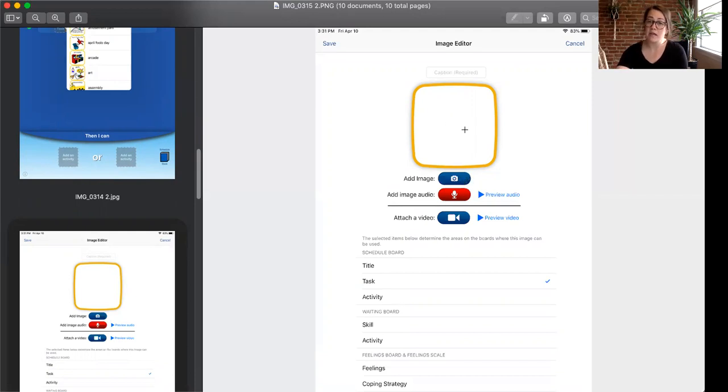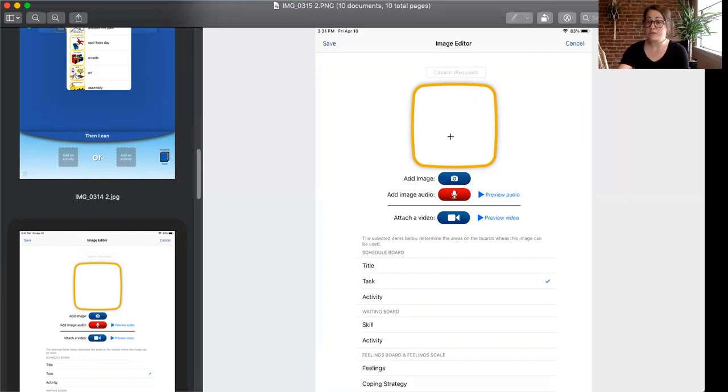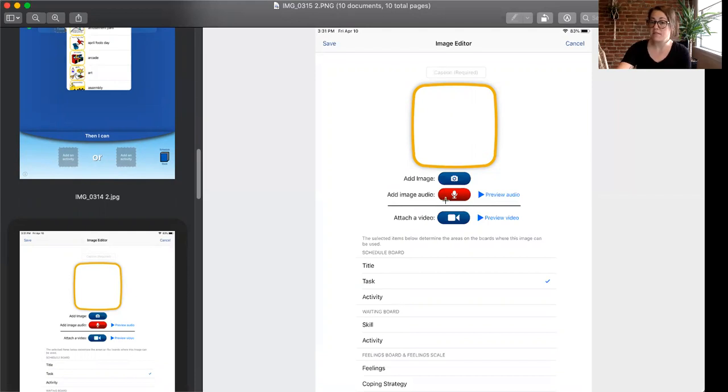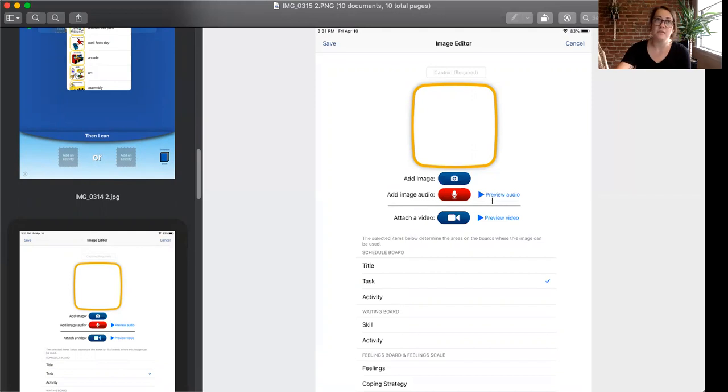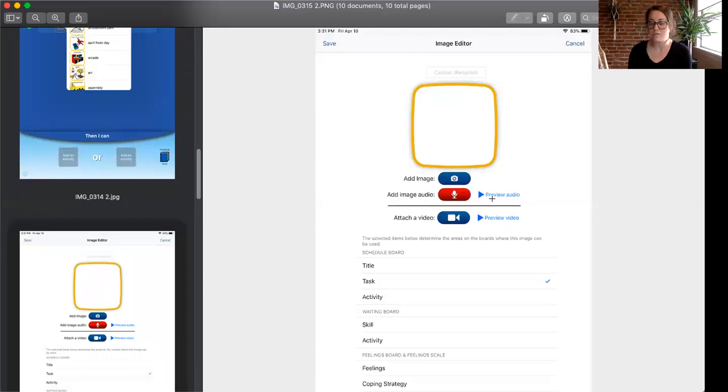So anytime you click on the icon and you put in a caption, Choiceworks will read that out to the learner. But if you want a specific audio, so if you have the icon as books but you want the audio to be time to read or something like that to be the indicator, you can customize it which is really nice that that is allowed in this app.